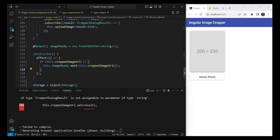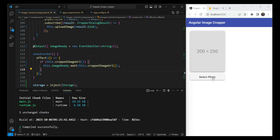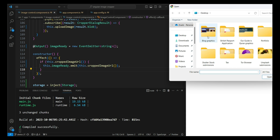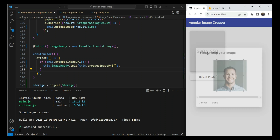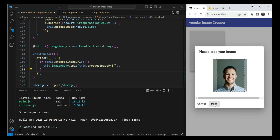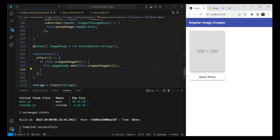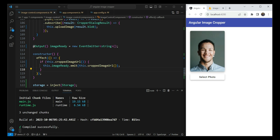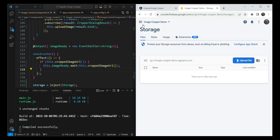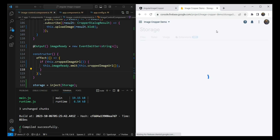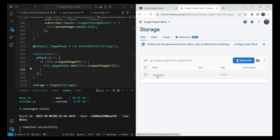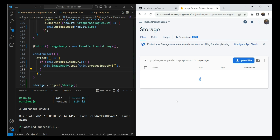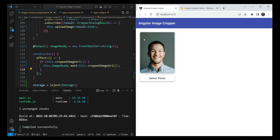Let's test this out. We select a photo, crop it, click done, and after a moment the image has been uploaded. Going to the Firebase console, under 'my images' we can see the image at exactly the path we specified. It works.